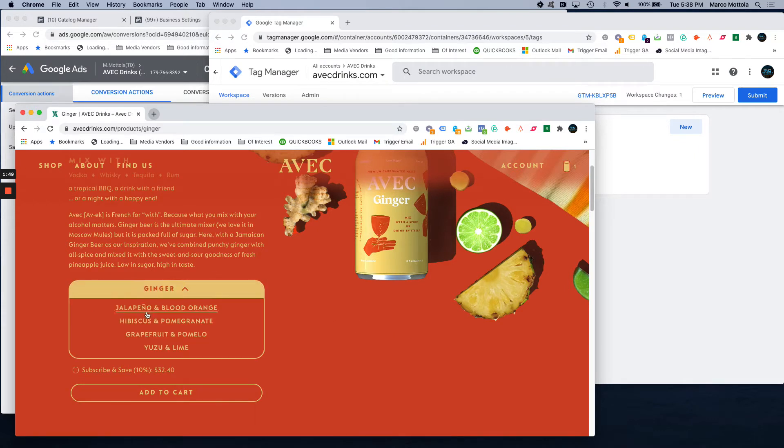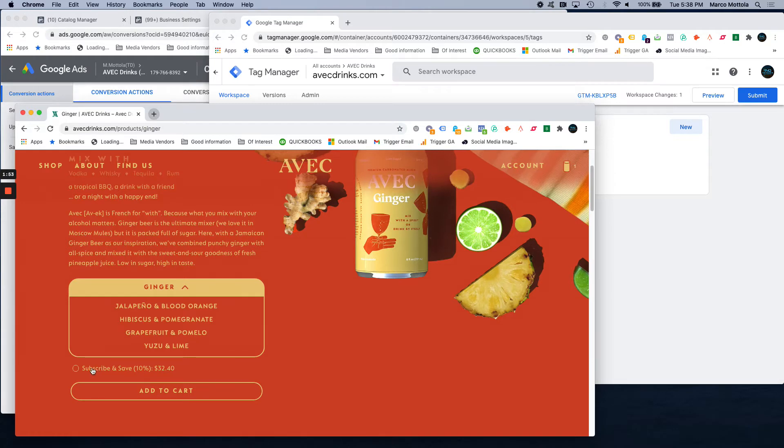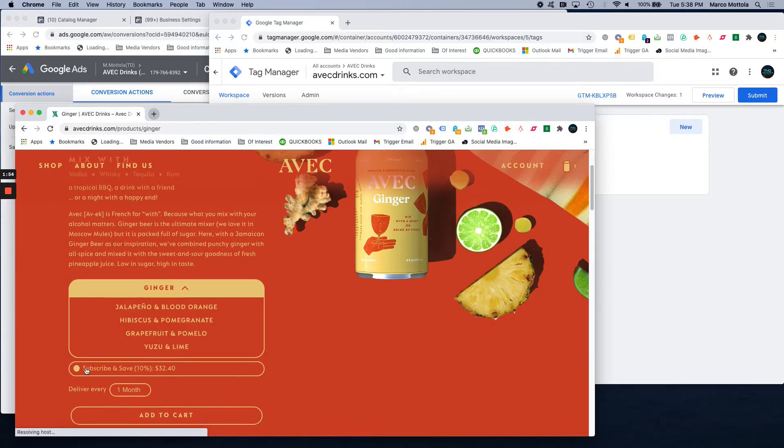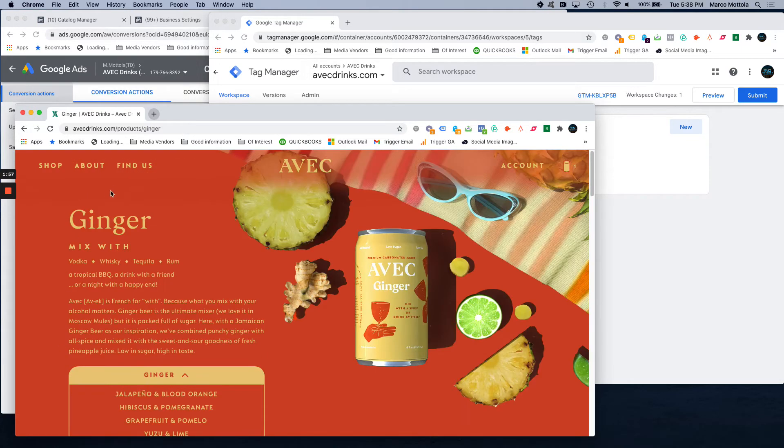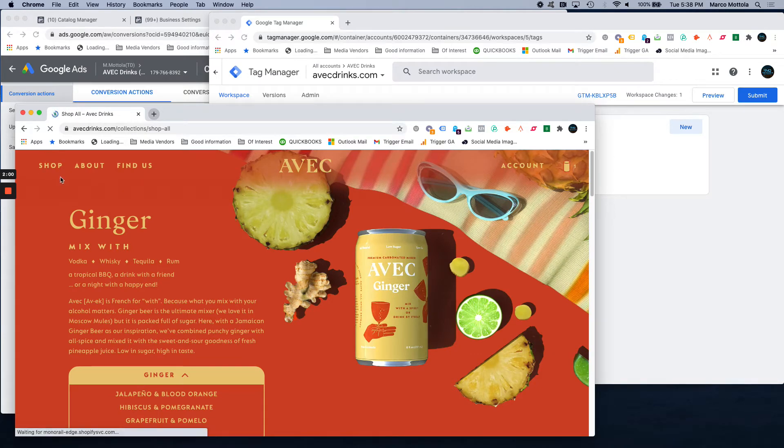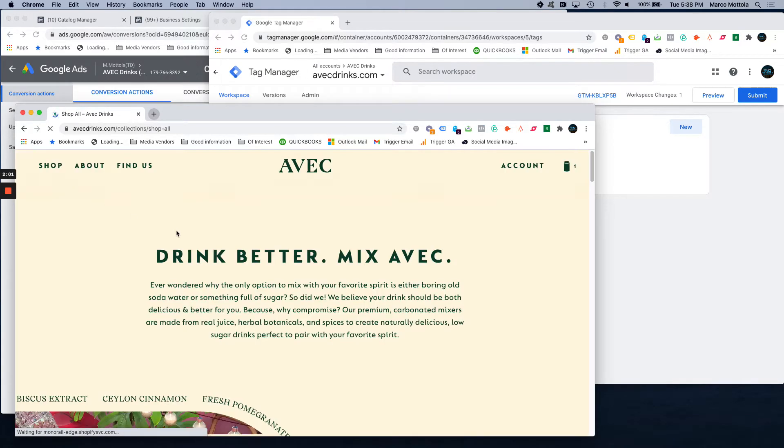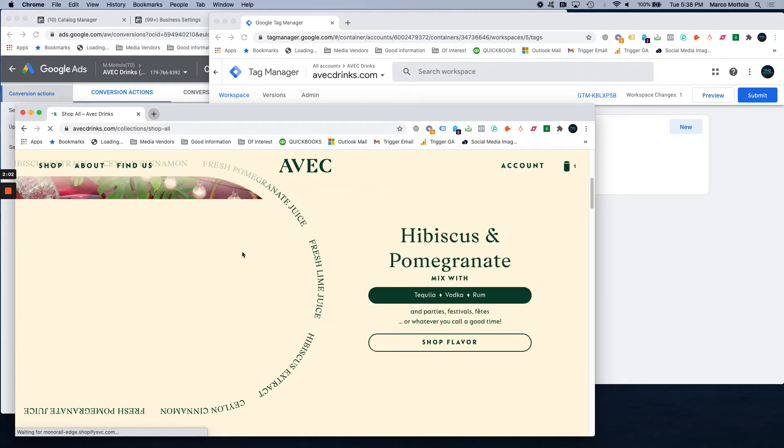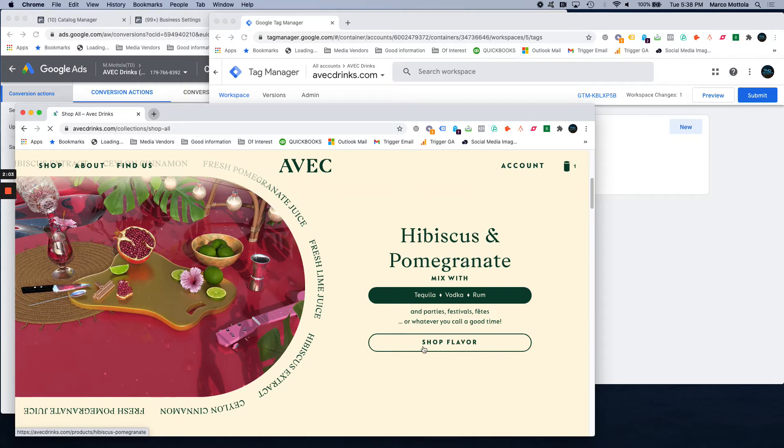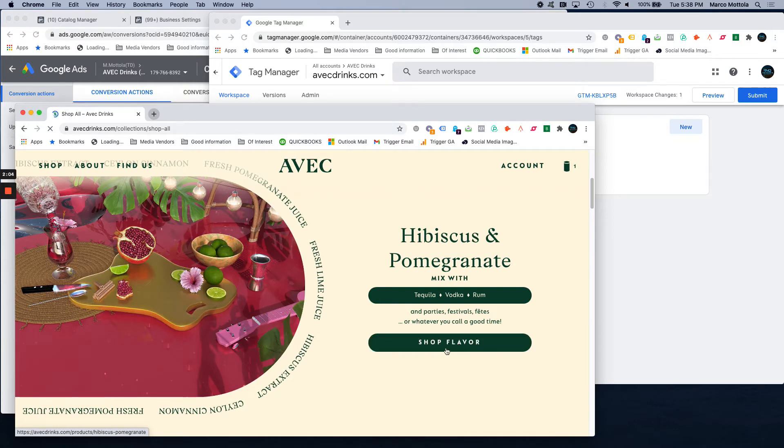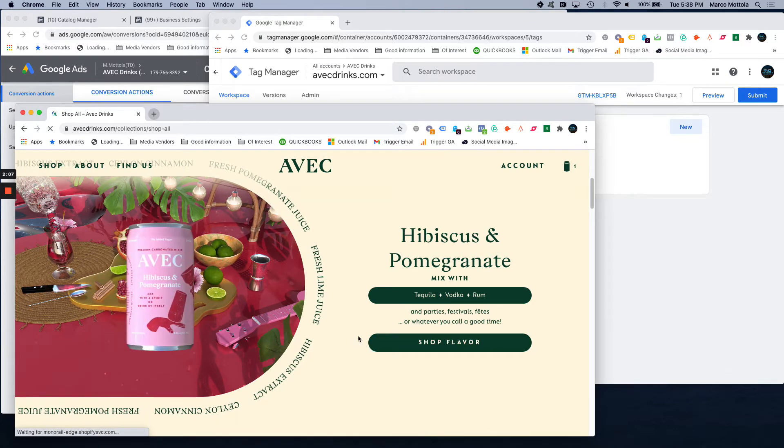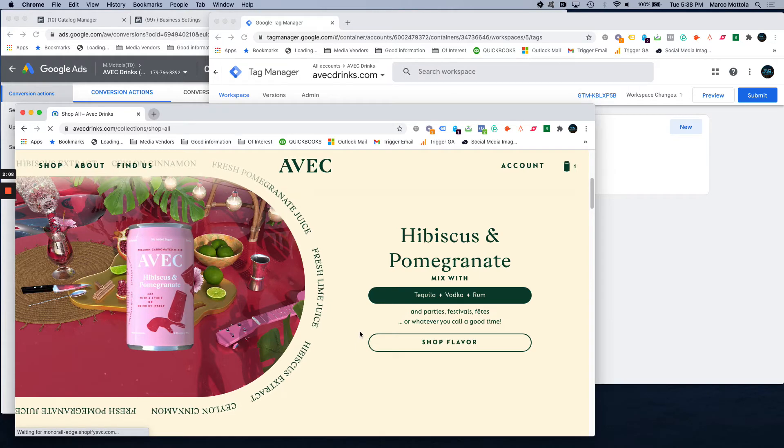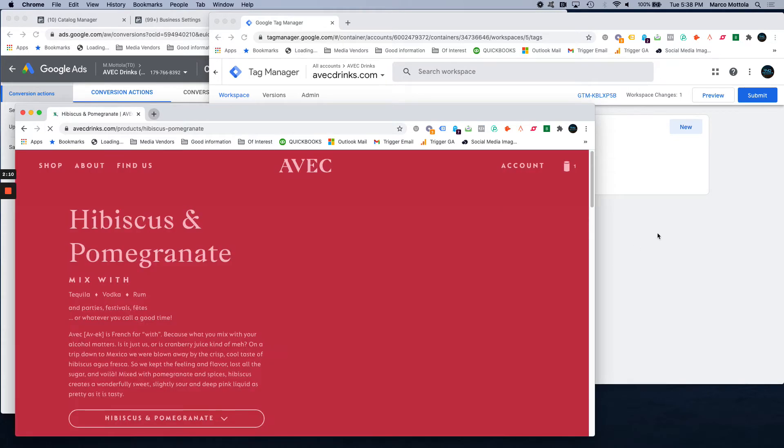Every time you click on something, whether it's changing the different variations of a product or hitting the subscribe and save button or joining a newsletter, different things like that, different pieces of information are being fired on your website. Everywhere that you click, you can track every time somebody hits shop flavor. Every time somebody clicks on anything, we can literally track it.